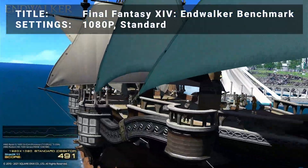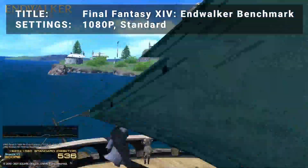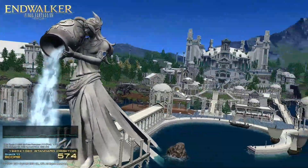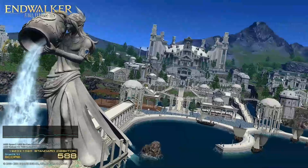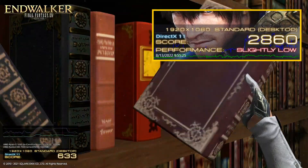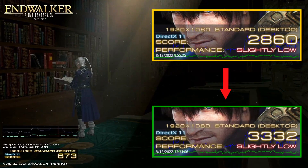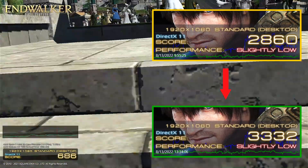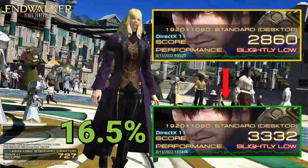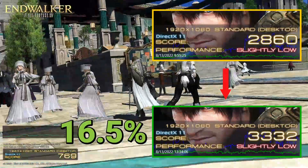Our fourth test is the Final Fantasy XIV Endwalker Benchmark Tool. Running at the 1080p standard preset, initial results achieved a score of 2860, a slightly low rating. After overclocking, the score improved to 3332, also a slightly low rating. This represents an increase of 16.5% — nothing major, but a solid increase nonetheless.